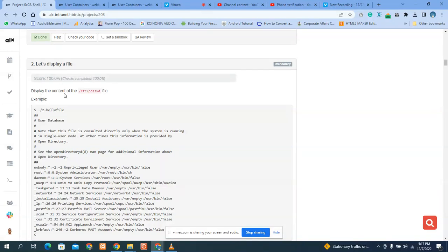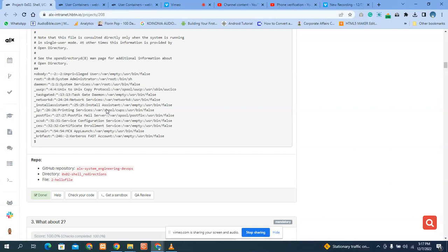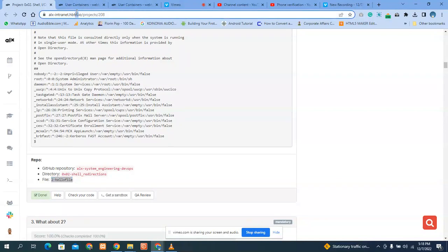Please display the contents of this particular file. Okay, so what do we do? Let's copy the question. Remember we are still in the terminal.